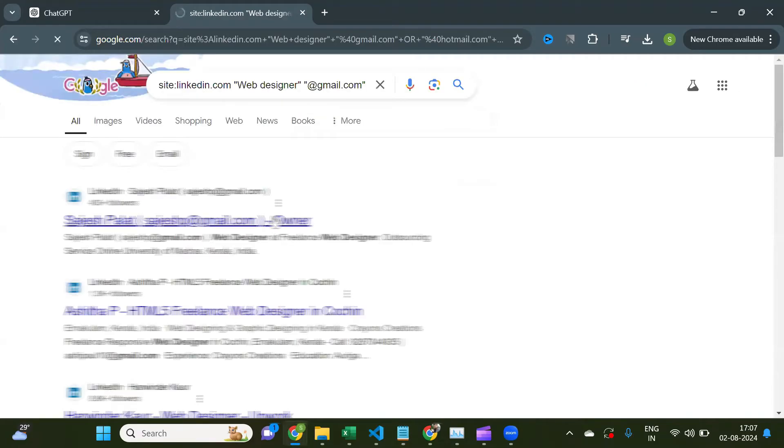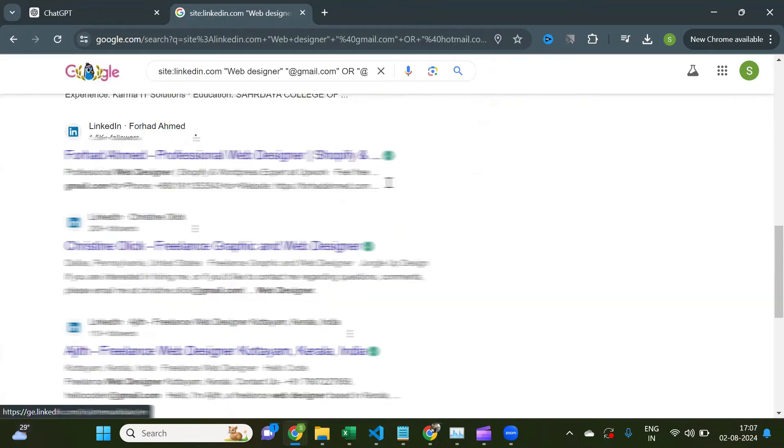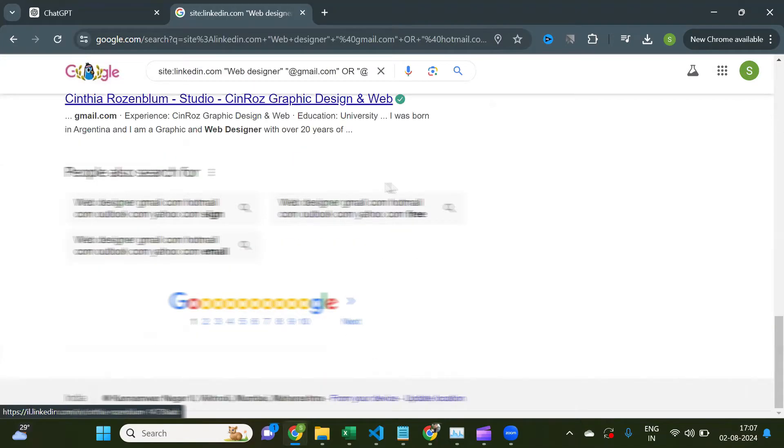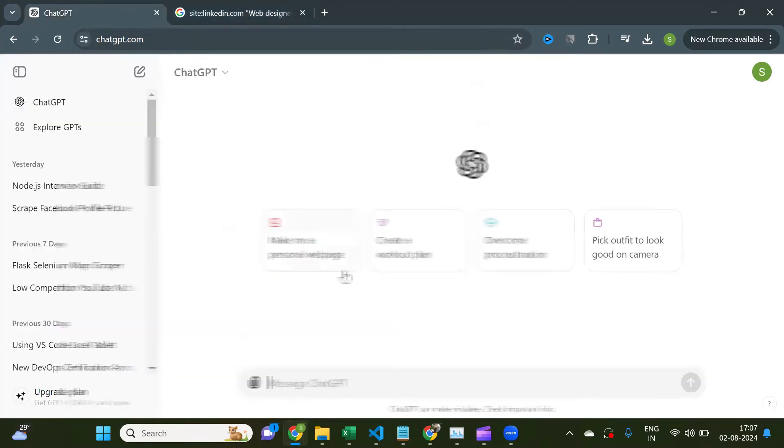Go ahead and copy this query and enter it on Google search. And there you see, it gives all the results from LinkedIn that are web designer profiles and also have email IDs.